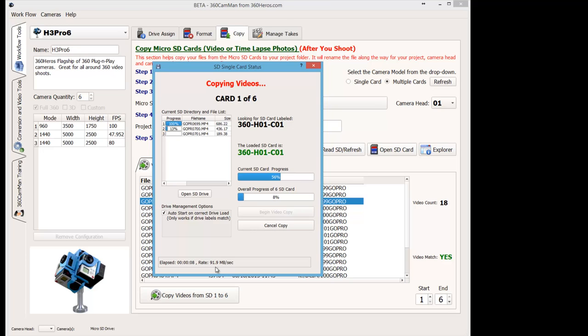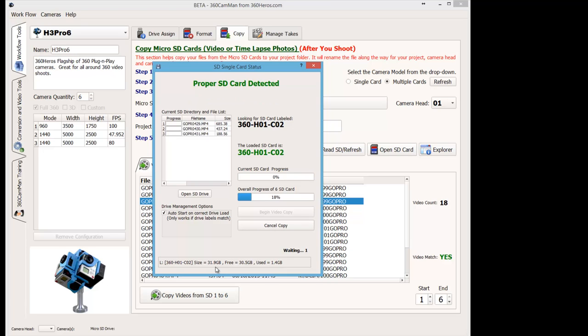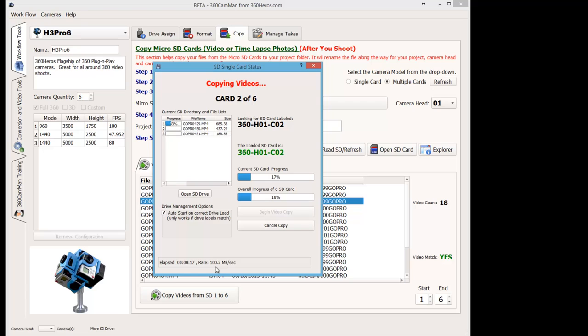And the reason why we're copying it at 90 megs a second is we're using a USB 3 reader as well as USB 3 10-port hub. So we're getting the maximum throughput on each one of those hubs. And the cards happen to be 90 megabyte per second cards. So we're getting the maximum throughput that these particular cards are able to receive.